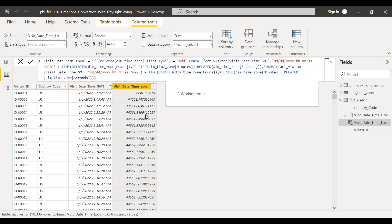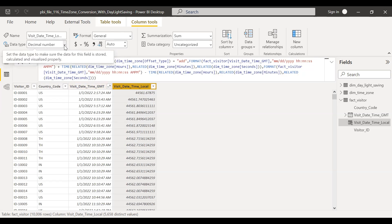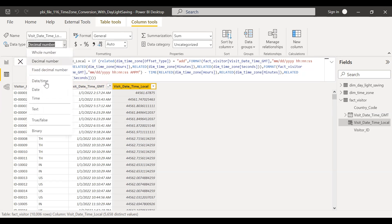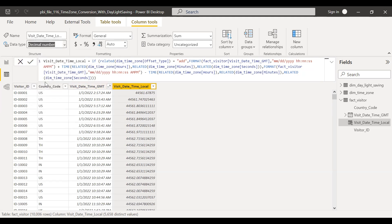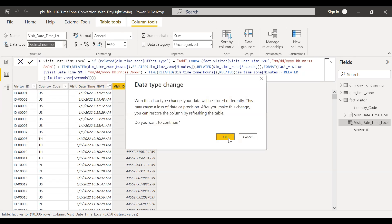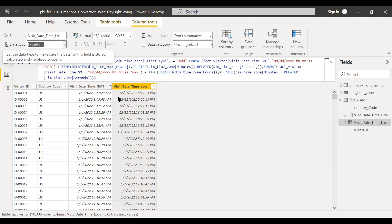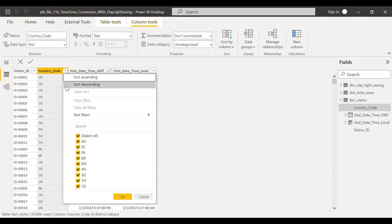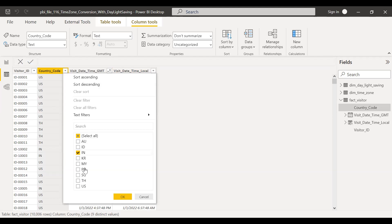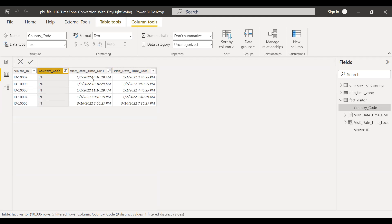So let me convert this into date time. So now if you see here, US is getting subtracted. So we are offsetting by minus 10. Let's look for India. So it should be adding here. 1:22, plus five and half offers. 3:40 PM. So it's working as expected.